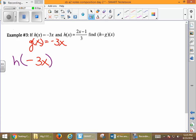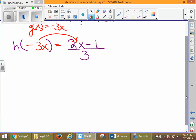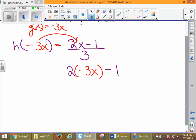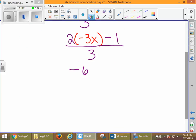Now, it looks worse than it is. Over here, h is (2x minus 1) divided by 3. The process is still the same — we're taking our input, which is negative 3x, and putting it in for x. So it's going to be 2 times (negative 3x) minus 1, divided by 3. We only have one step left: multiply 2 times negative 3x, which gives us negative 6x. Our final output is (negative 6x minus 1) divided by 3.